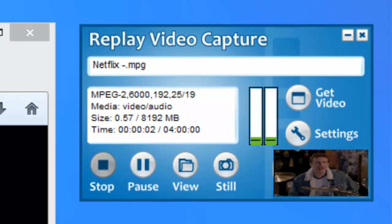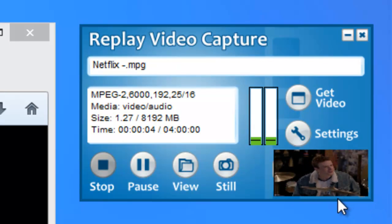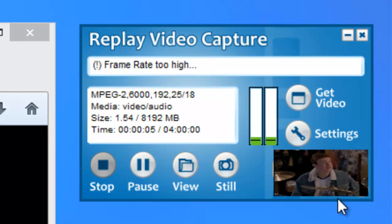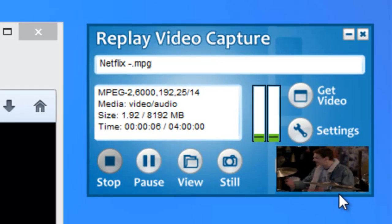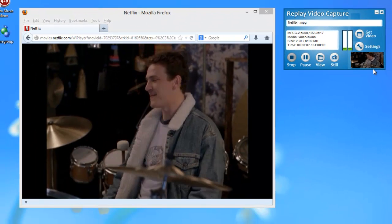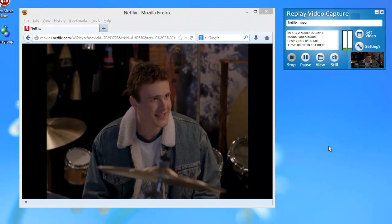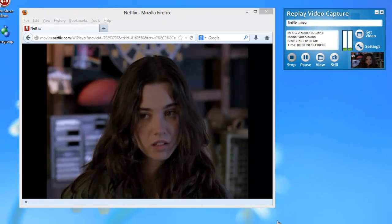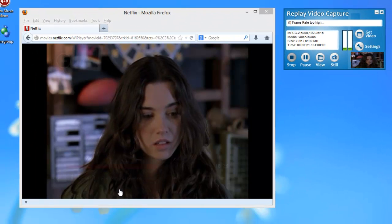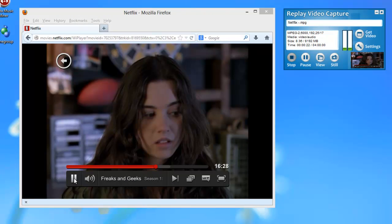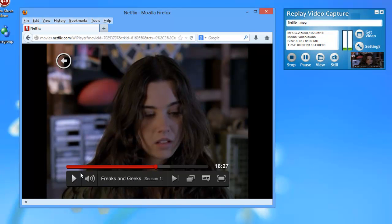And it is recording for me, as you can see from the user interface. Let me show you what the playback looks like. Here, I'll pause Netflix.